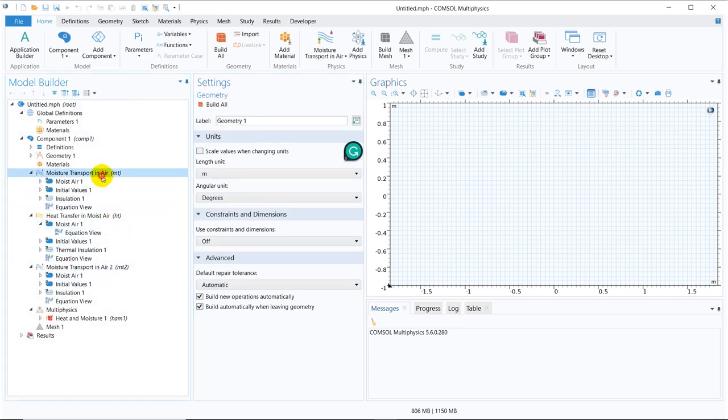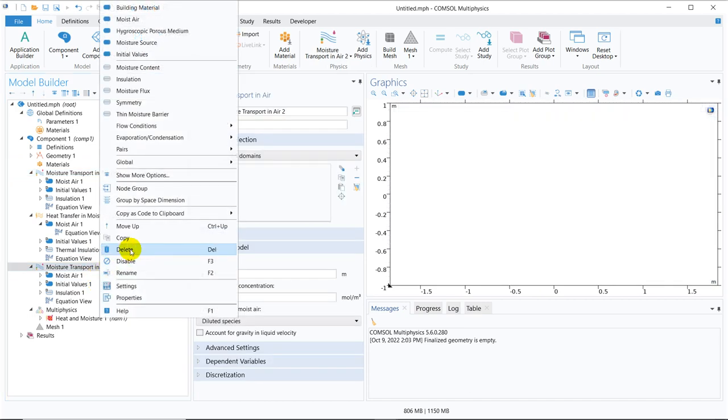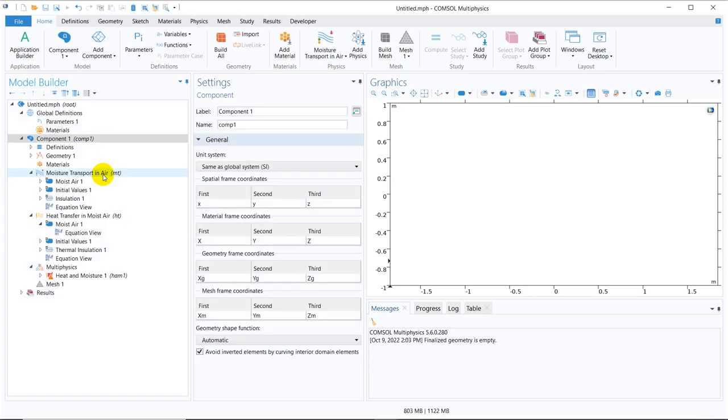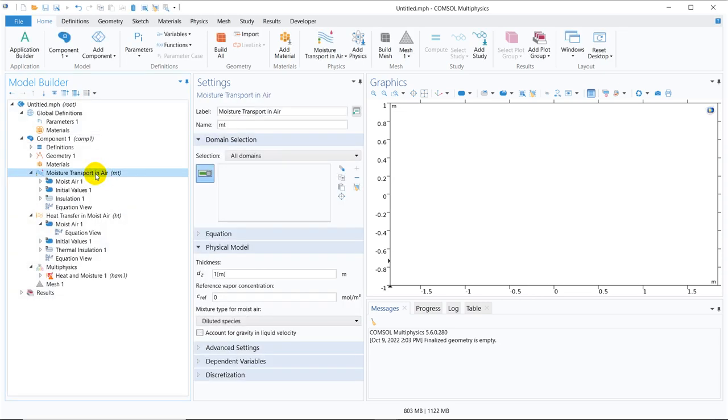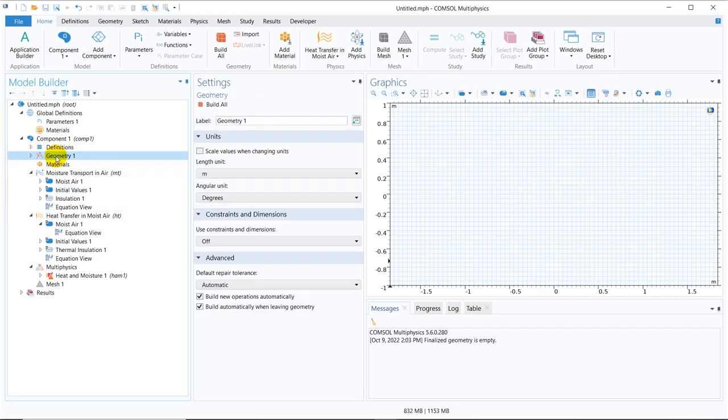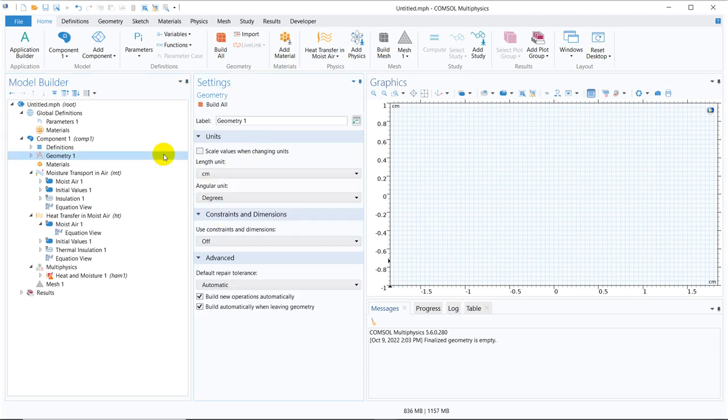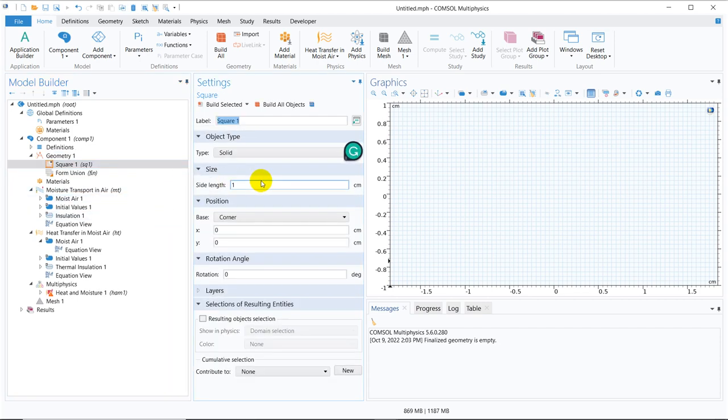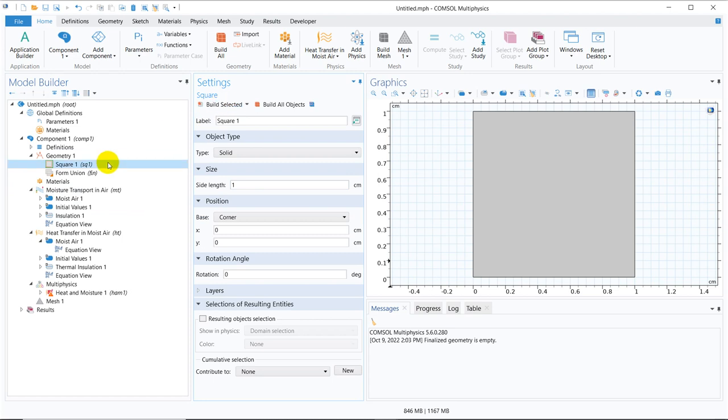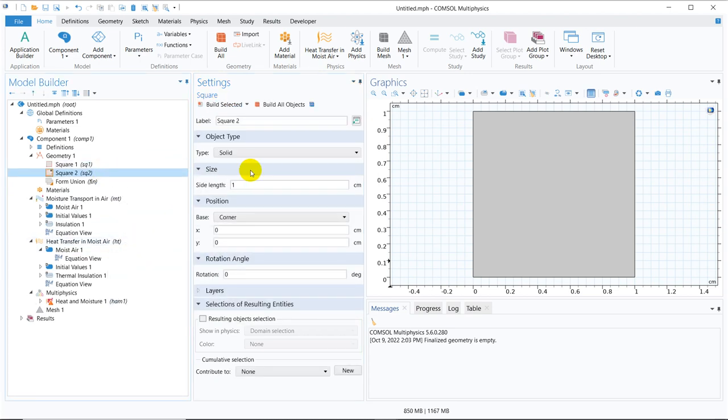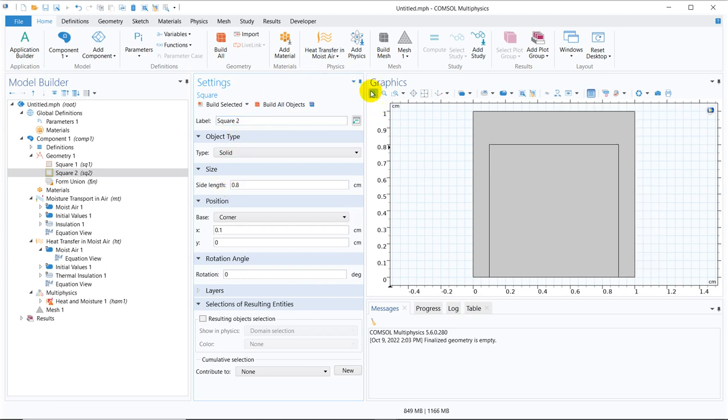So we have this moist air. So this is taken twice. Twice it is not required. I am deleting it. So we have this moisture transport in air and we have this heat transfer in air, moist air. So now let us go ahead with centimeter range. We take one square. Say the dimension is one centimeter. We duplicate it. Take the dimension 1.2 for this one. We shift the position in the x direction 0.1 so that it becomes at the middle. So this is the bigger one. It should be the smaller one. Make it 0.8.